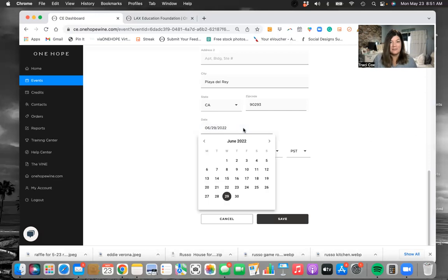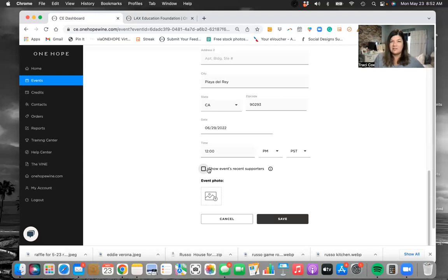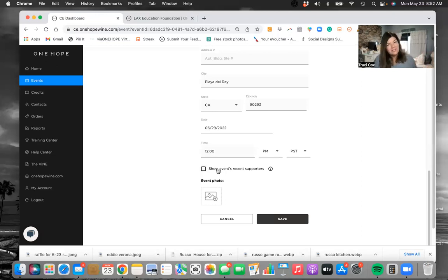I like to put the dates the day before the last day of the month, so I'm going to close this on the 29th. Then you can click save — this little icon right here where it says show events, recent supporters. I like to have this unclicked depending on whether your host wants to show a scrolling list of who's supported. Sometimes that's good if it's a targeted kind of fundraiser.